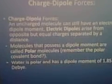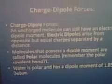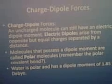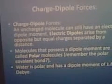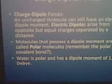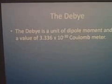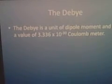What are charge-dipole forces? An uncharged molecule can still have an electric dipole moment. Electric dipoles arise from opposite but equal charges separated by a distance. Molecules that possess a dipole moment are called polar molecules — water is a polar molecule with a dipole moment of 1.85 debye. The debye is our unit of interest and has a value of 3.336 × 10⁻³⁰ coulomb-meters.